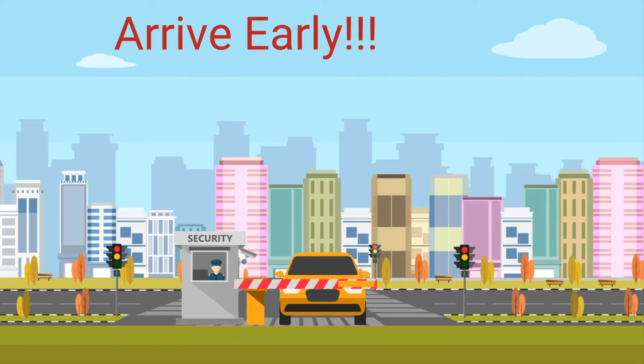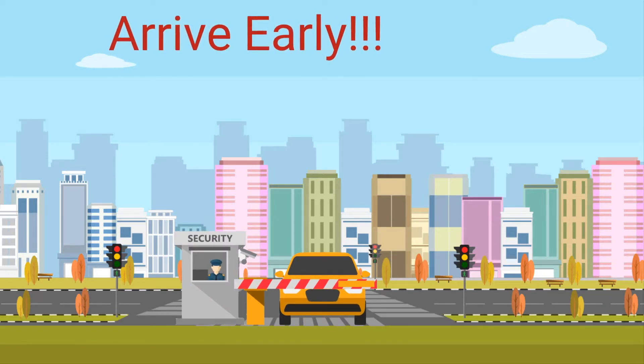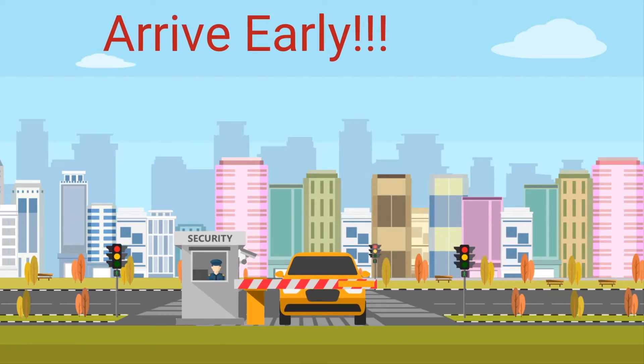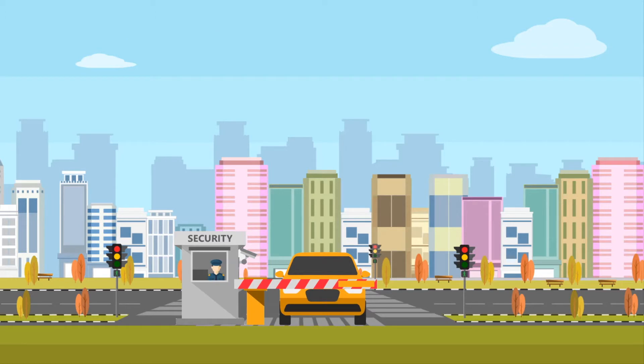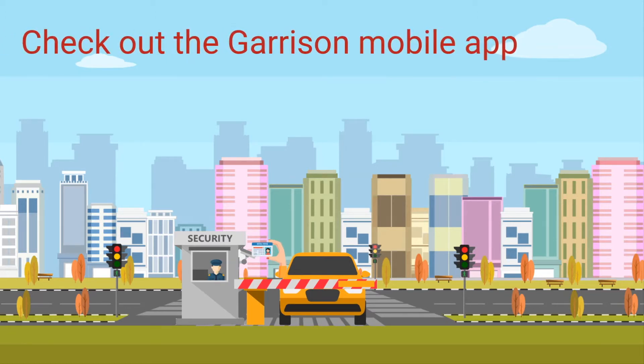If you're conducting your interview in person at an Army installation, remember to arrive early and bring all the proper identification to obtain a pass and gain access to the installation and building. Check with your base's garrison page for ID requirements.